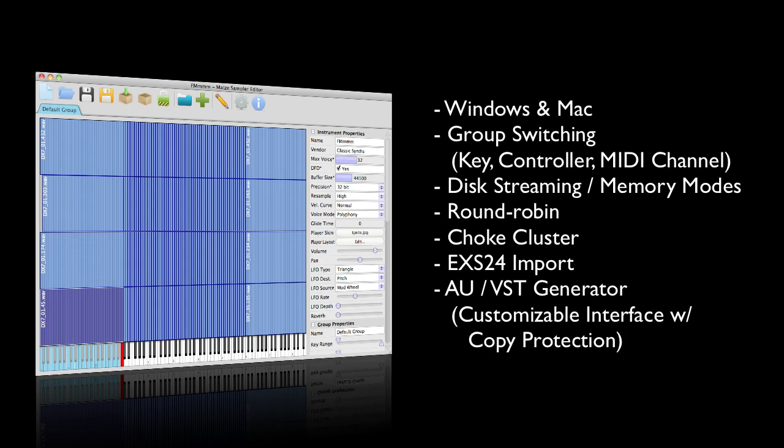If you've been working on your projects in the EX-S24 sampler, you can import those as well. The last thing I want to talk about, and we're going to look at this more, is that it can generate audio unit and VST plugins.